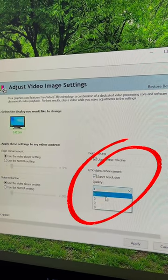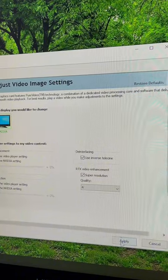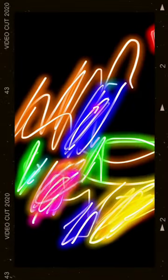Open NVIDIA settings, click super resolution, and change the quality to 4 because bigger is better, I guess.